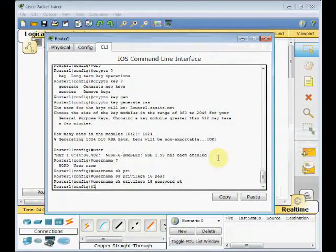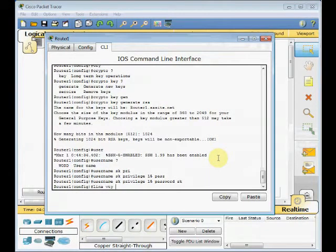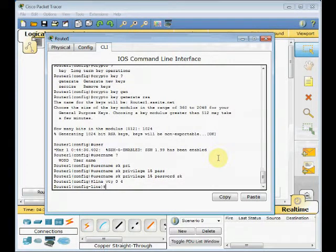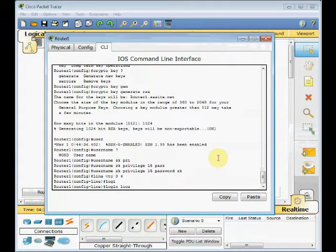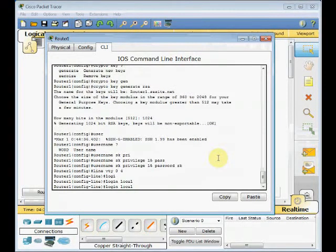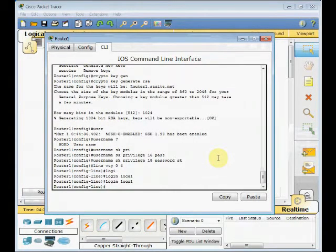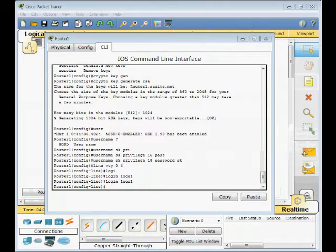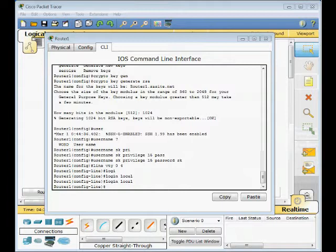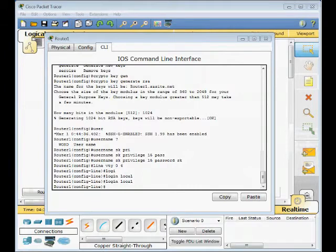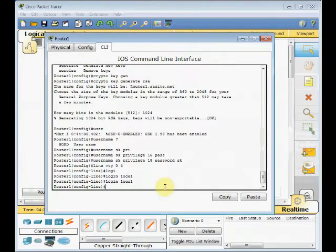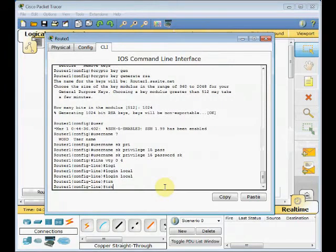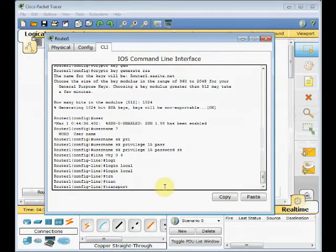We need to go to the line VTY for telnet, like we did in telnet. Line VTY 0 to 4, and ask this line to login from the local database of the user which is created. The next command is transport. The transport command defines which protocol can be used to connect to a line. We set our VTY line to transport.